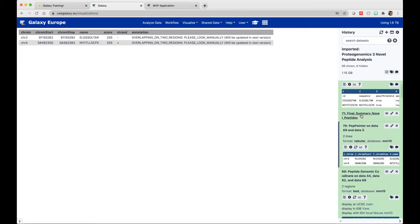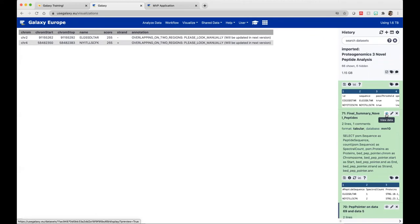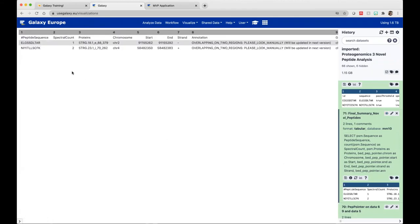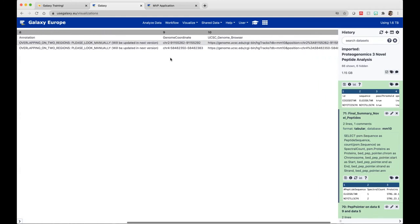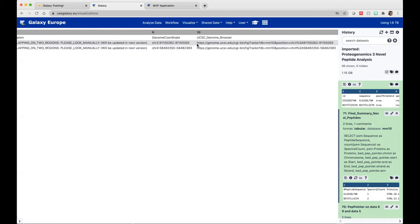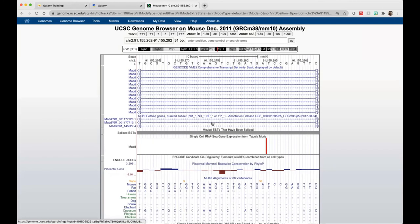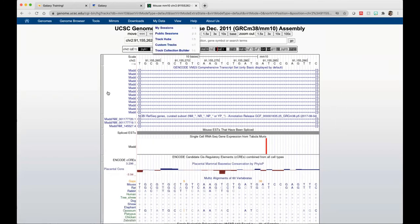The last thing in our workflow is the summary of these novel peptides. I click on the eye icon and here is the summary. It's giving me the peptide sequence, the spectral count, the protein it's coming from — E means exon, I means intron — the chromosome, the start and end, the strandedness (reverse or forward), the annotation, the genomic coordinates, and a link to the UCSC browser. I can copy that link and open it in a new tab, which will give me the location of that peptide on the reference genome in the UCSC browser.